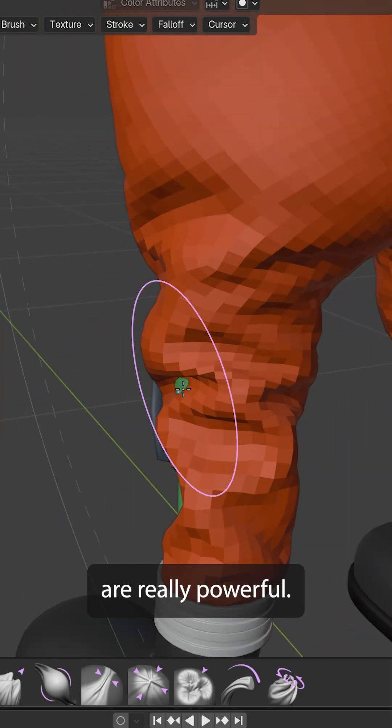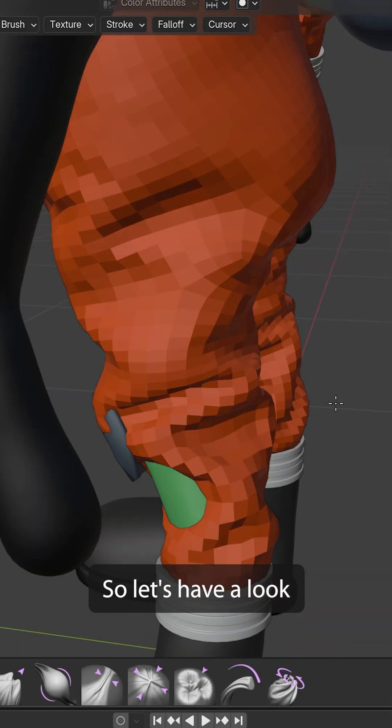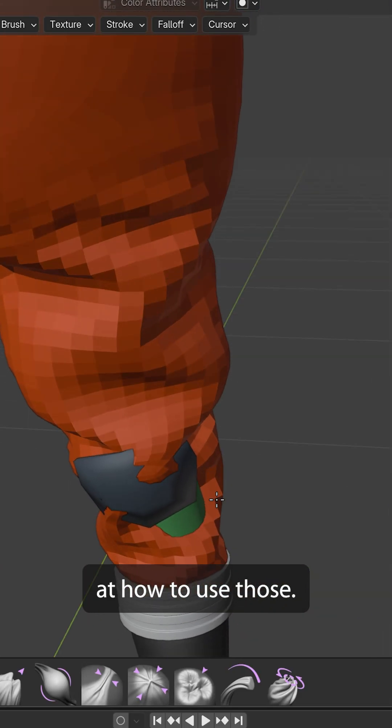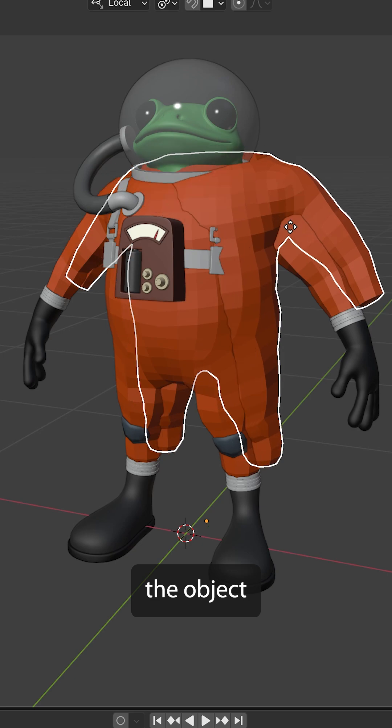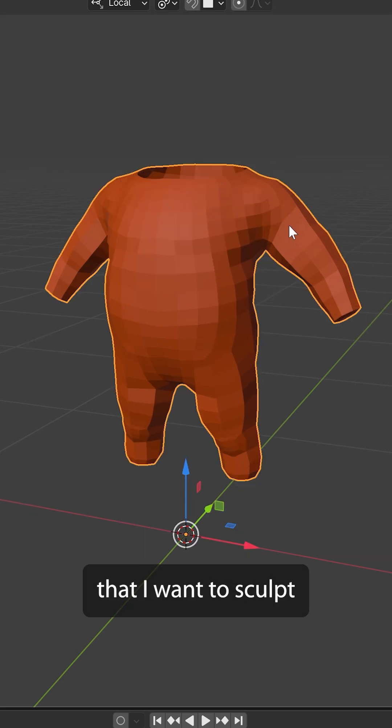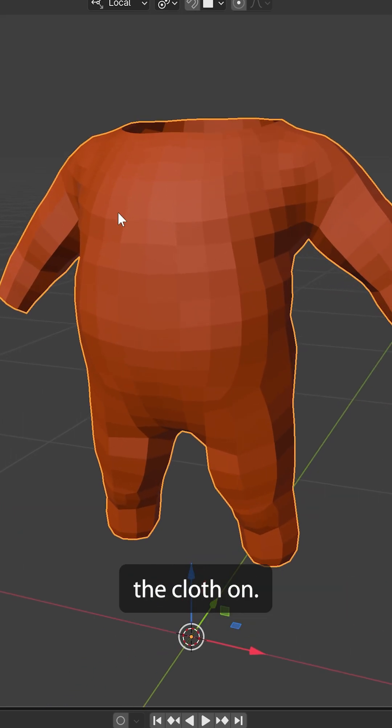Blender's cloth brushes are really powerful, so let's have a look at how to use those. Now, to start off, I tend to duplicate the object that I want to sculpt the cloth on.